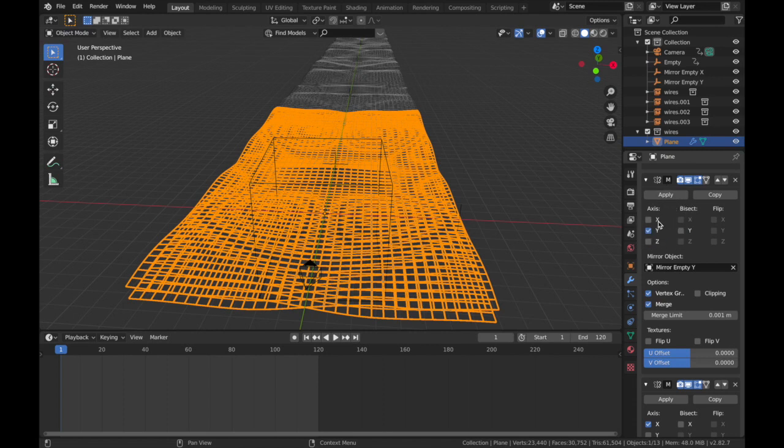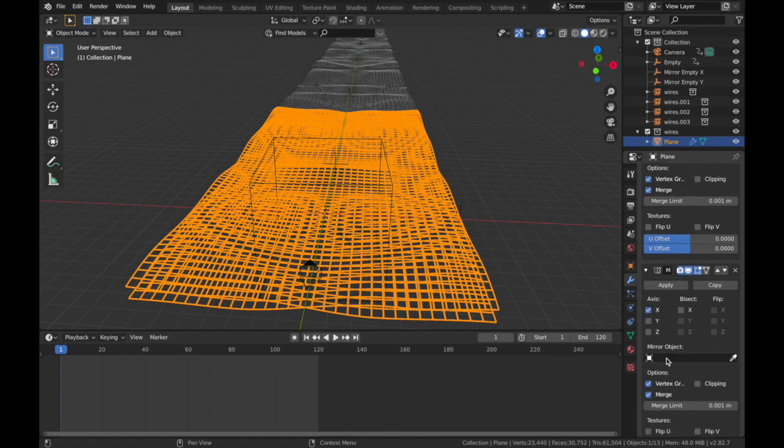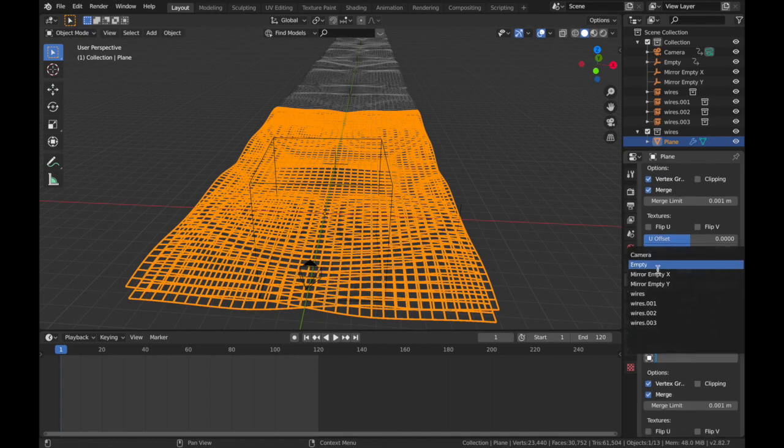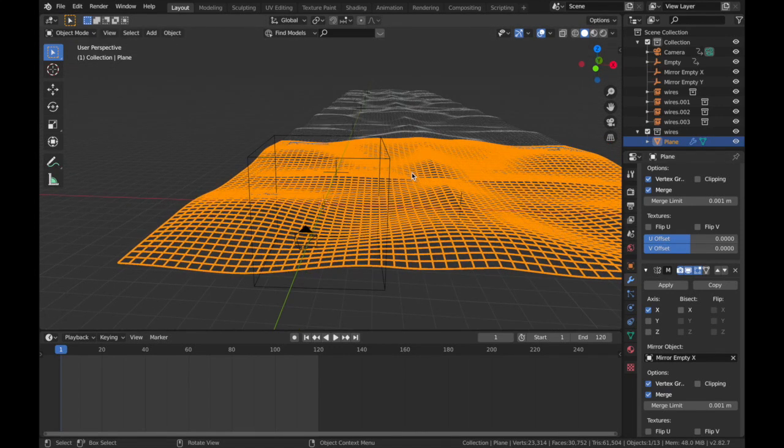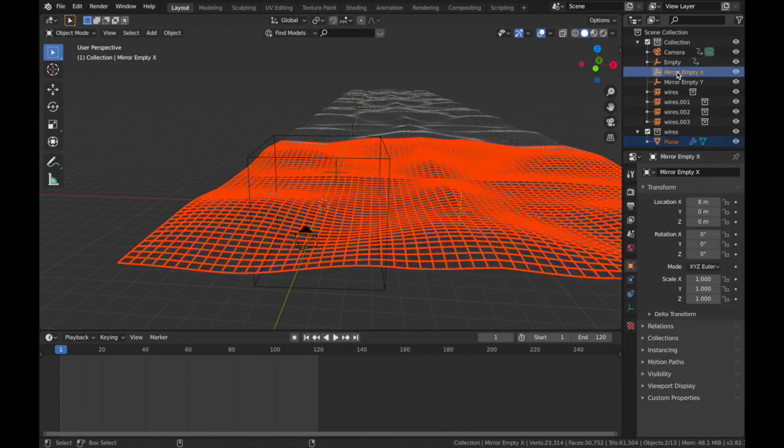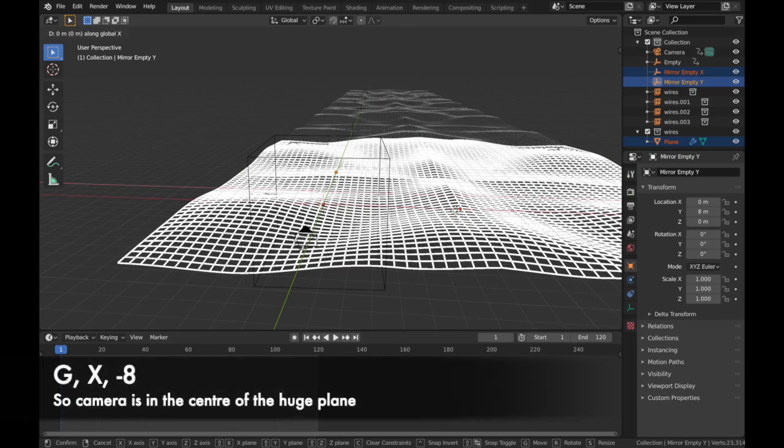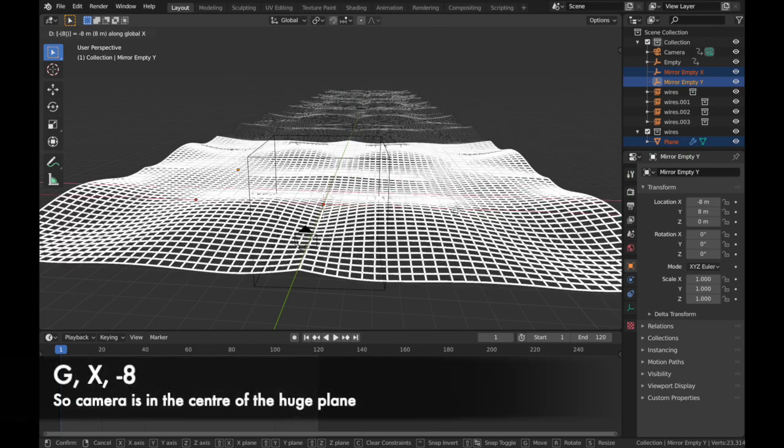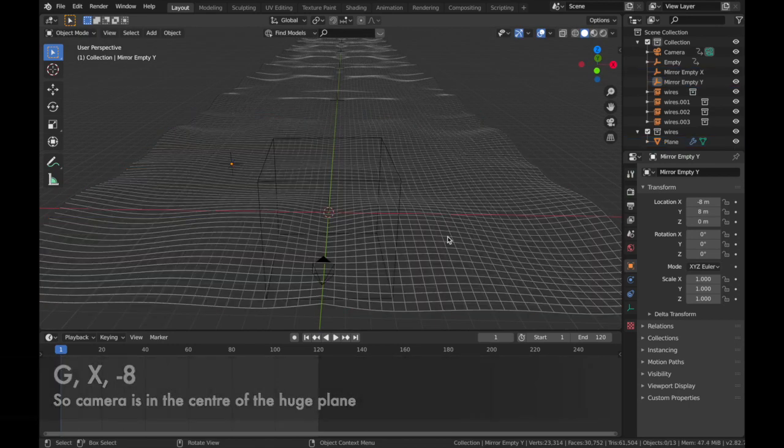So we're gonna keep that as X, and we're gonna Mirror Object, Mirror Empty X. And now it's made the whole thing wider. Now the only thing left to do here is click on your plane and your two mirror empties and hit G, X, minus 8. This puts everything in the center for us.